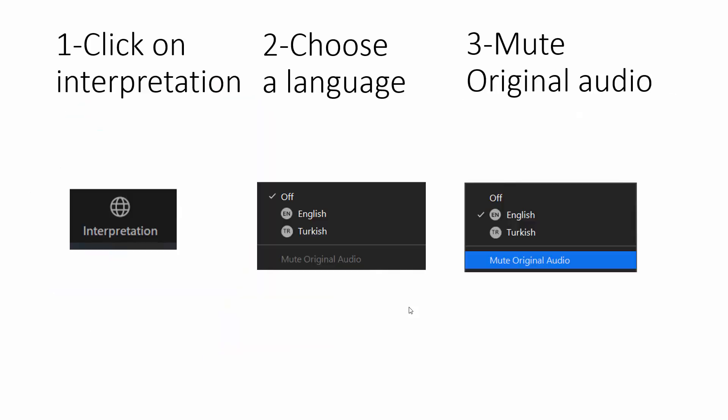Well, in the meeting or in a webinar, when there's interpretation, there will be an icon on the bottom menu. It will say interpretation. It may also show the languages available depending on the Zoom version. Sometimes it just shows an EN icon, but usually it's interpretation.